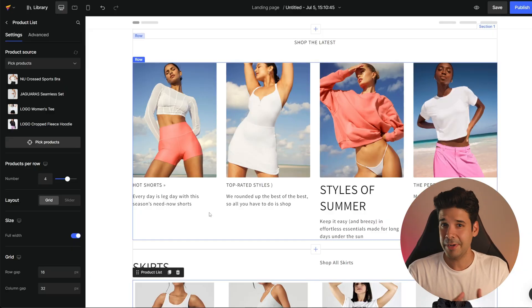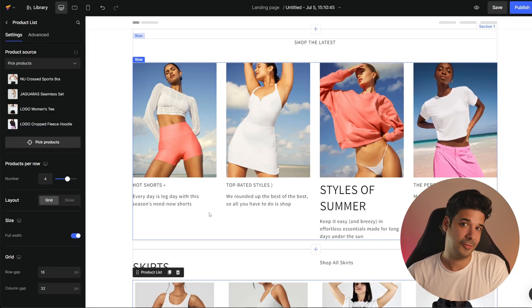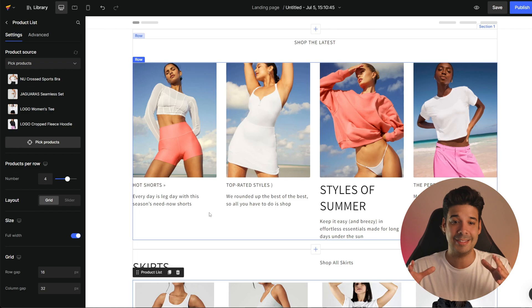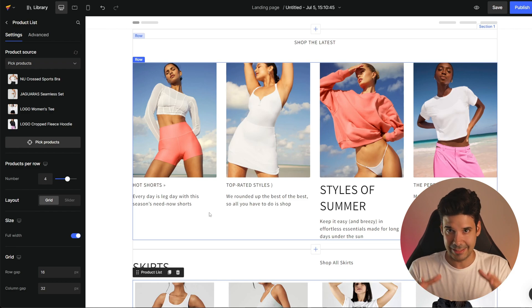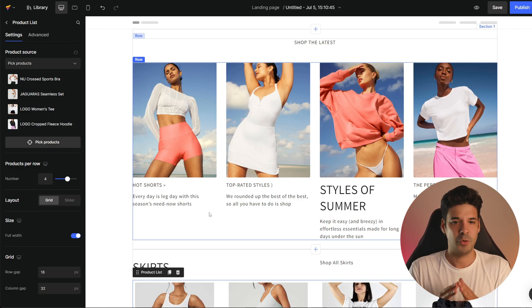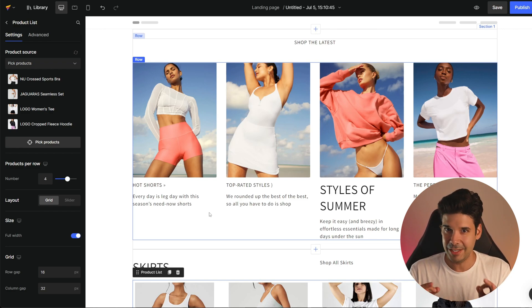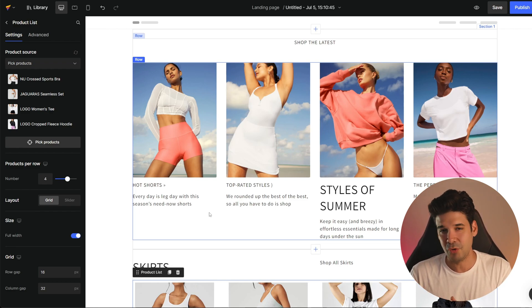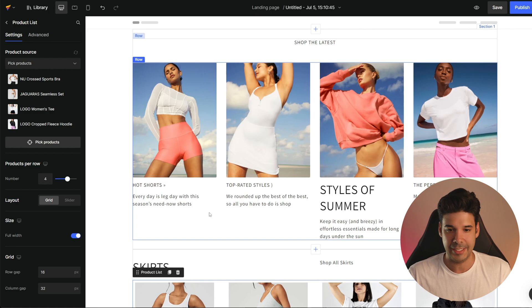That already saved us a lot of time. But now we're going to go ahead and start editing this template so we can get a really cool and improved landing page.